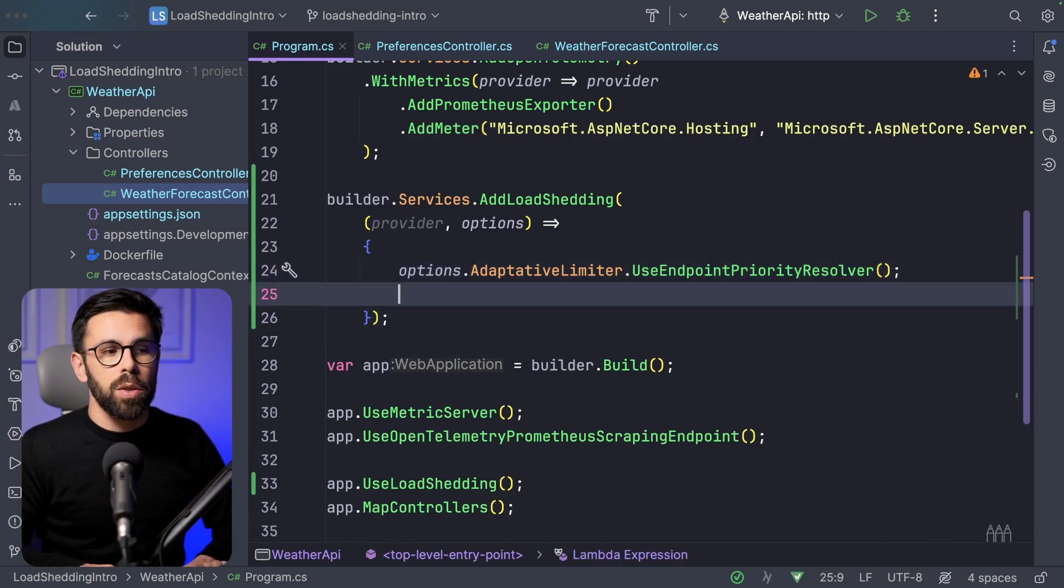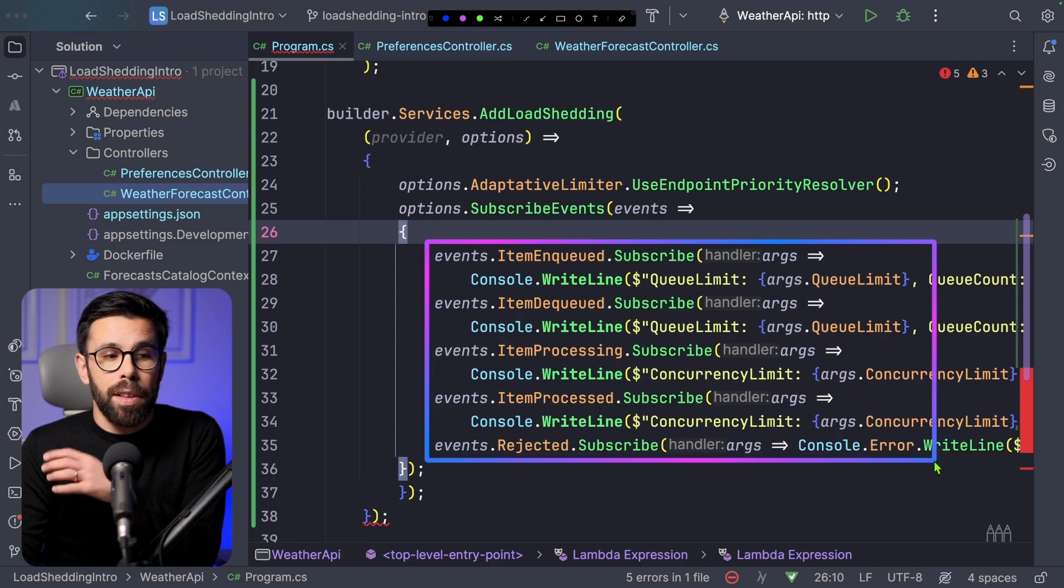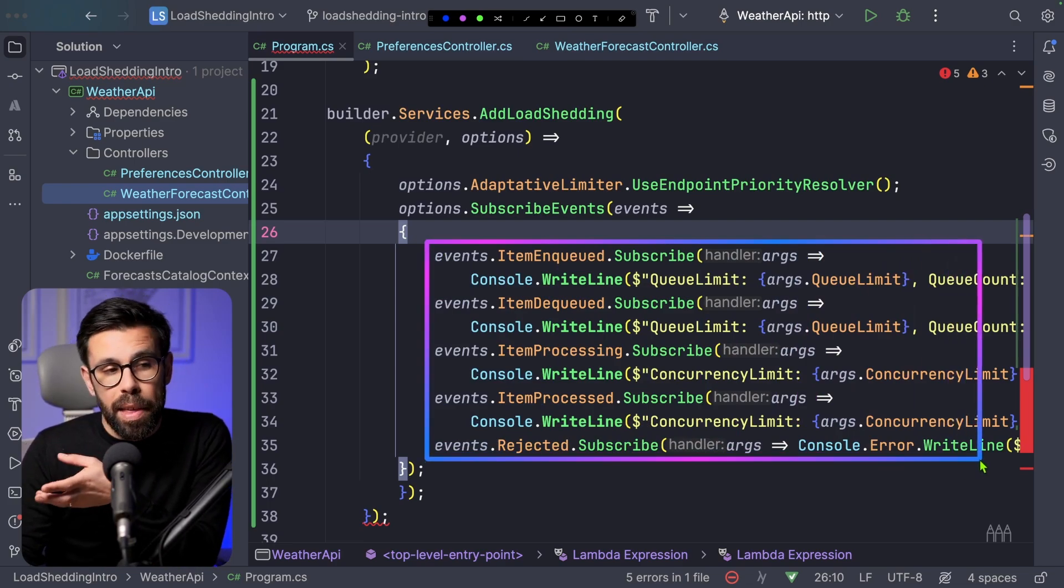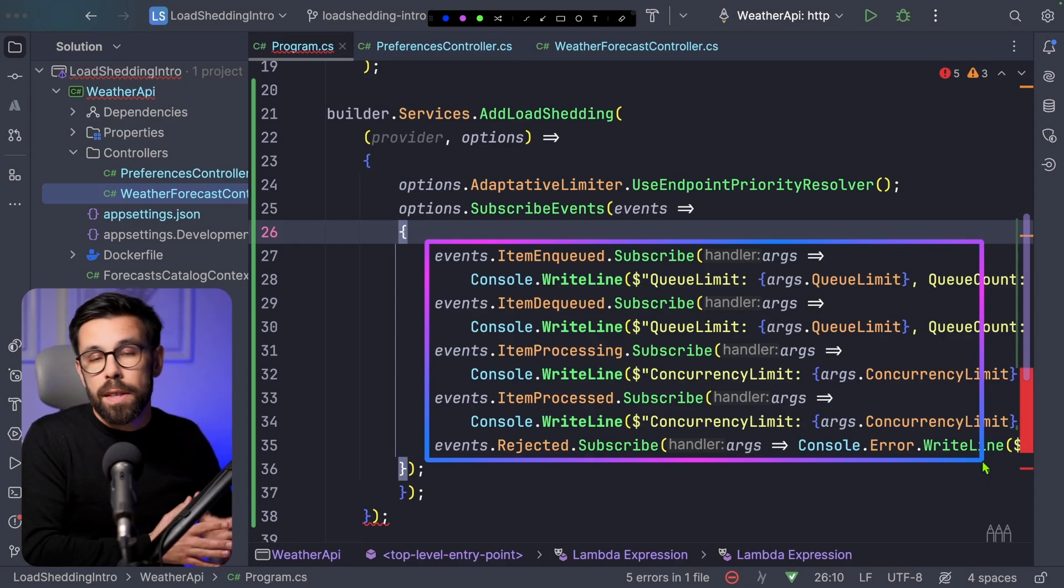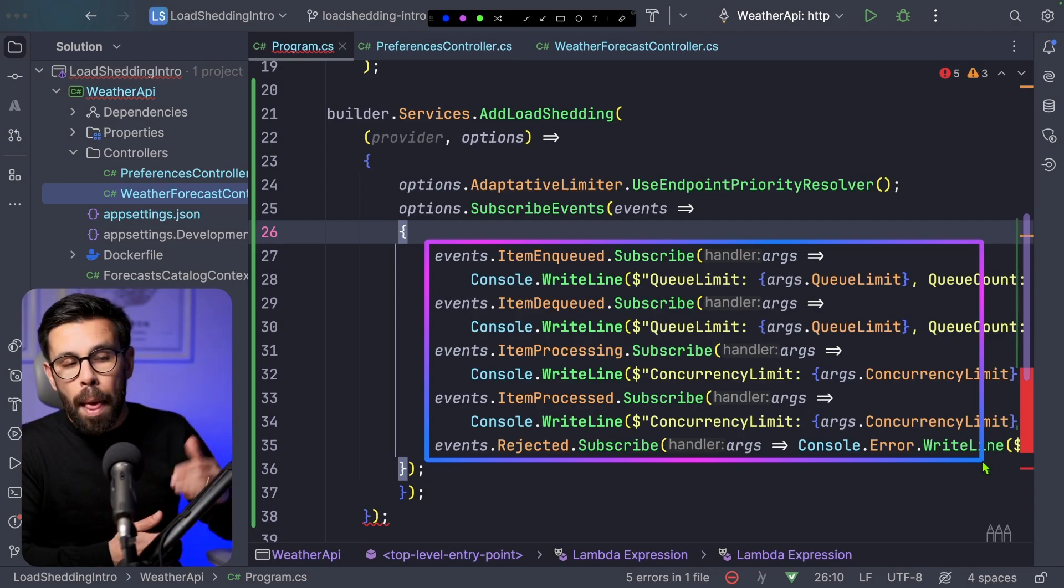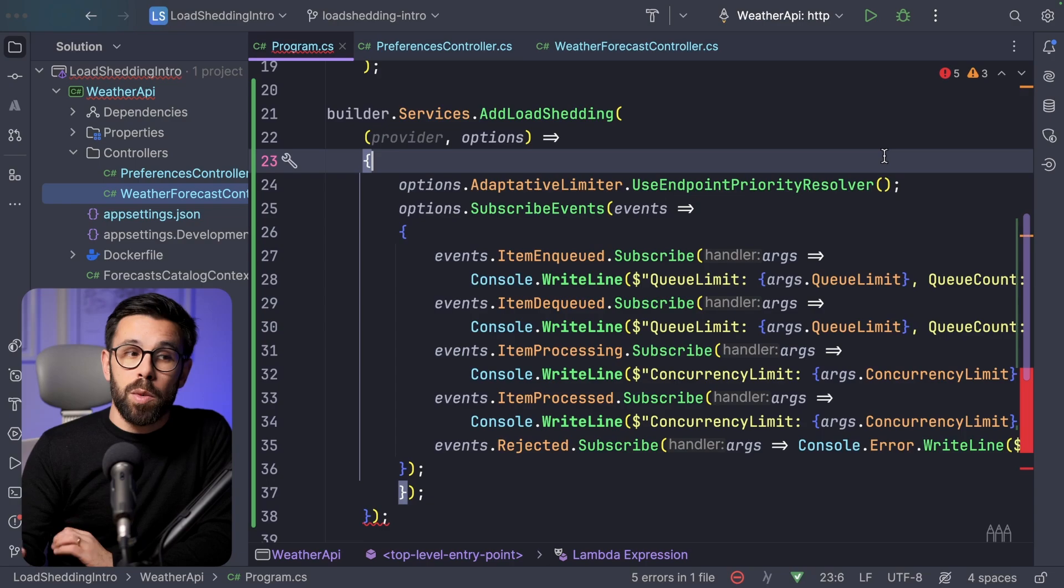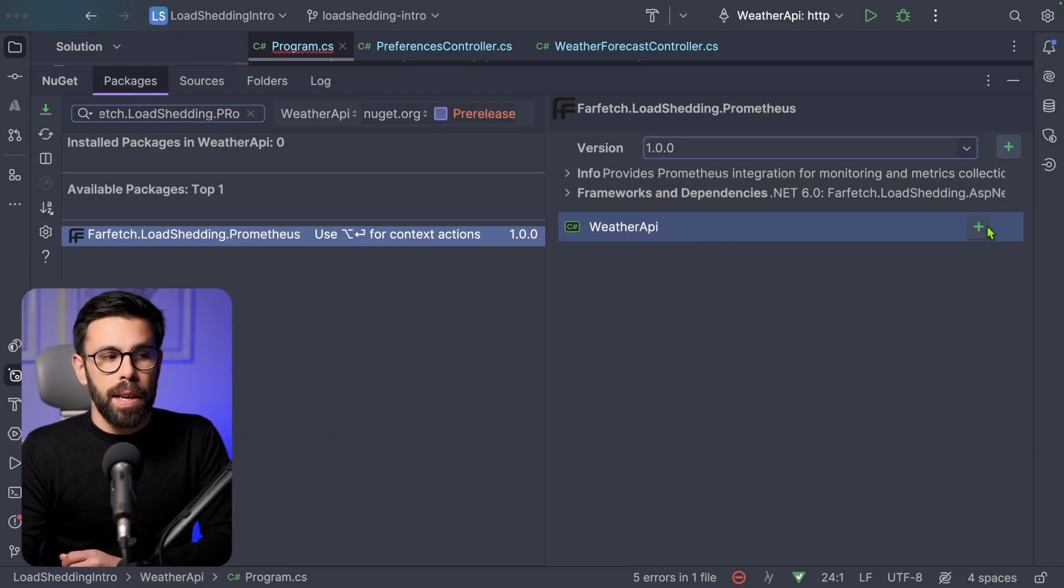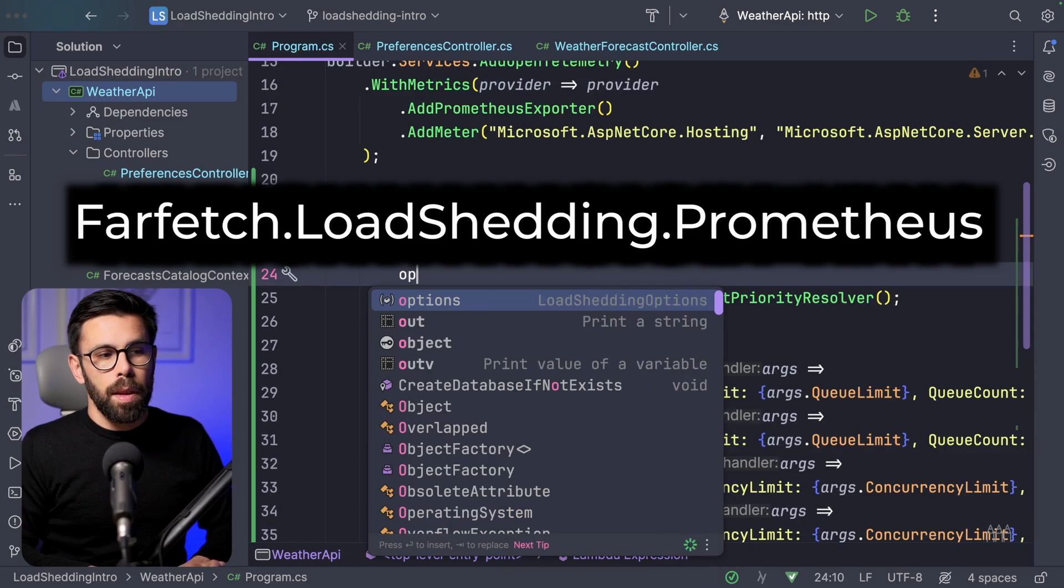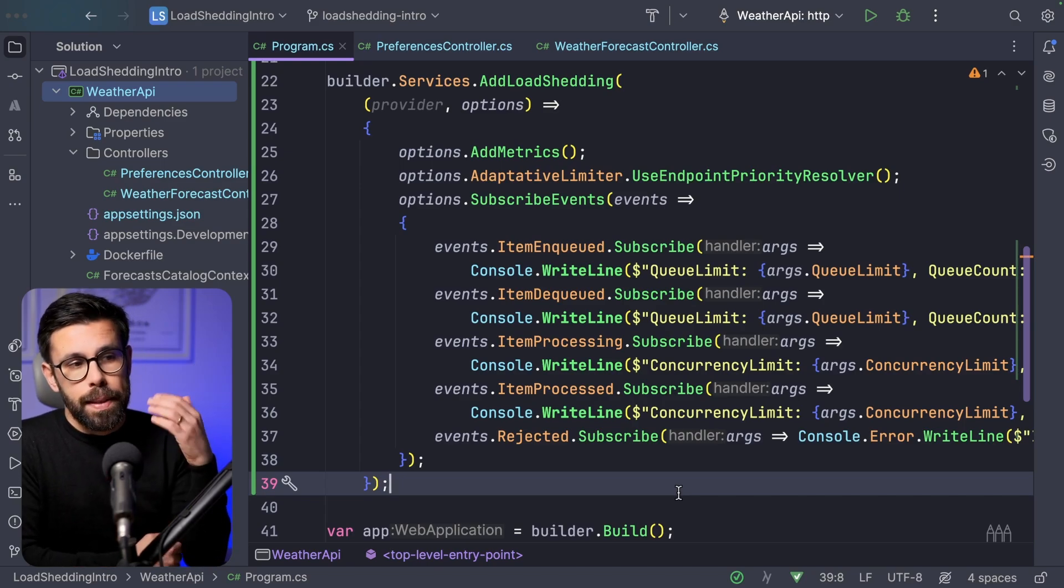So this is one interesting scenario where you can use. The other thing that you can do is that you can go to the options and access the subscribe events. This will let you add code to multiple scenarios. So you can react in case something happened. For example, is this request going into the queue? Is this request being rejected? You can write your own code in case of those things happening. But also you can bring metrics in place. So currently, load shedding supports exposing metrics to Prometheus. And to do that, you need to bring another package. There is this one: farfetch.loadshedding.prometheus. Install it. And once you have it, you can go to your options and say options add metrics.